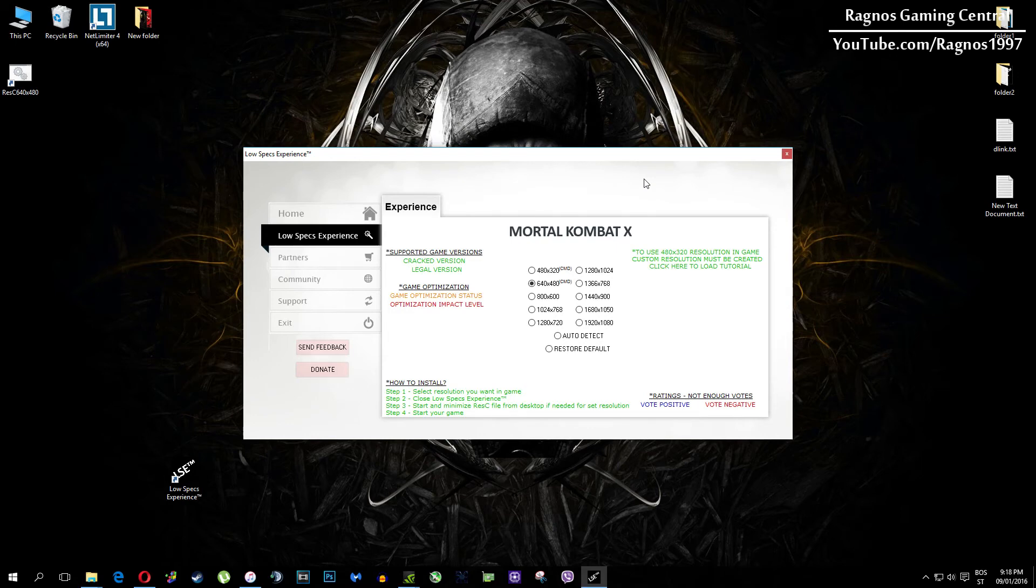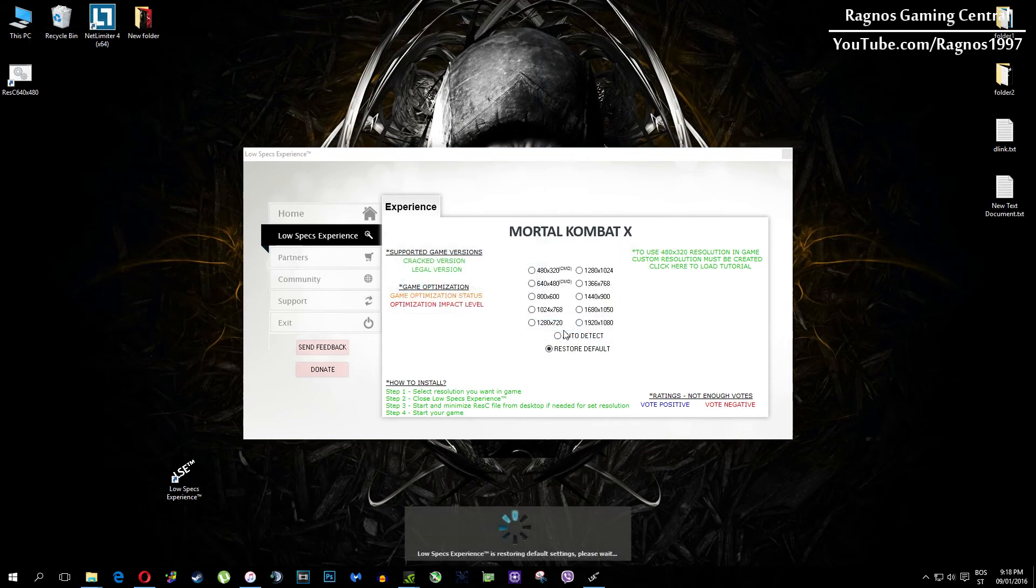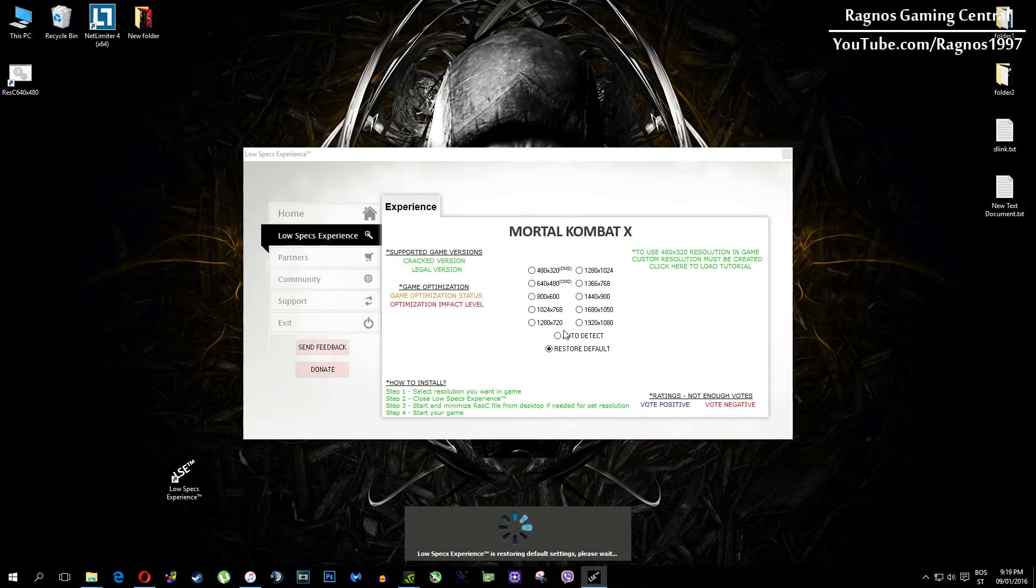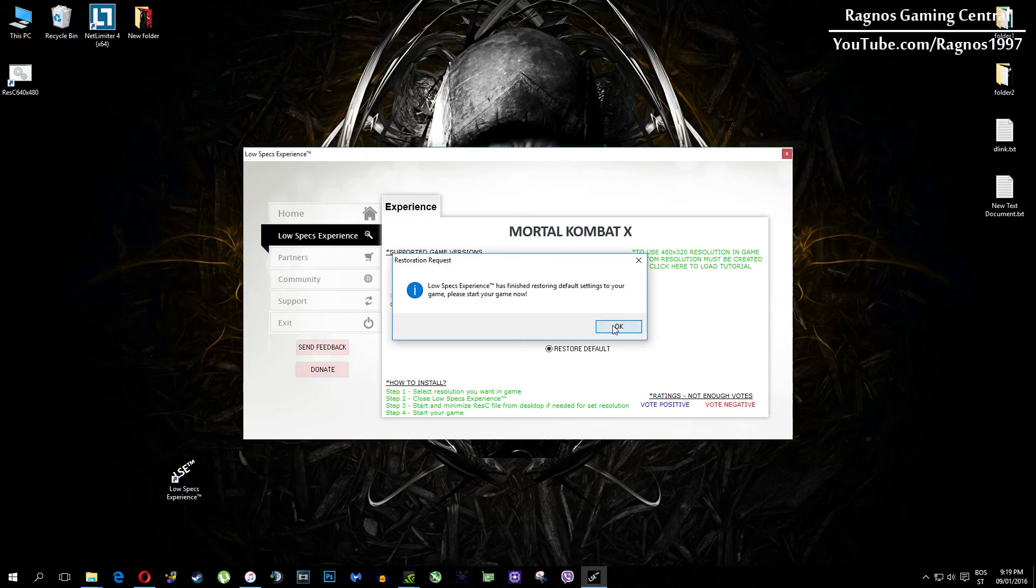At the very end of this video, if you are not happy with the results or the look of the graphics, you can always restore default game settings. Just click on restore default and it will restore default settings. Just like that.